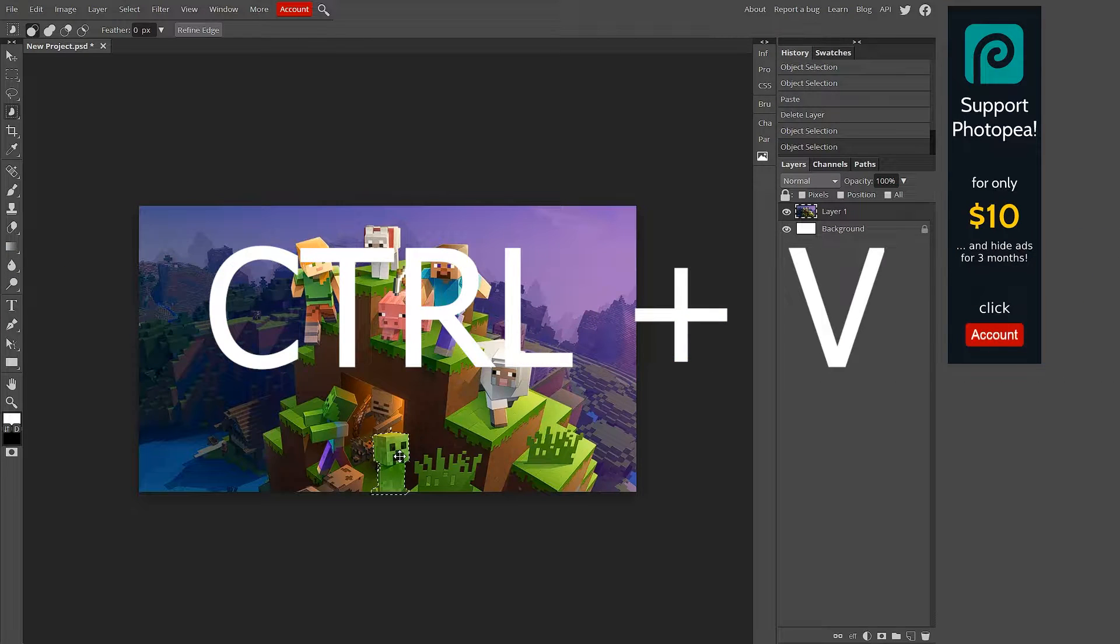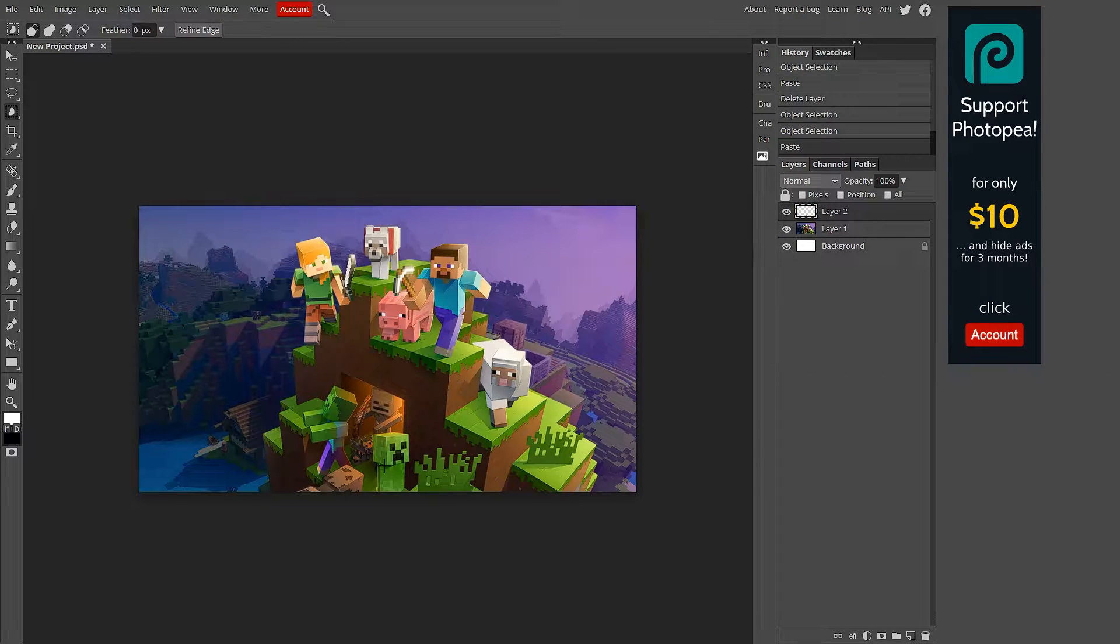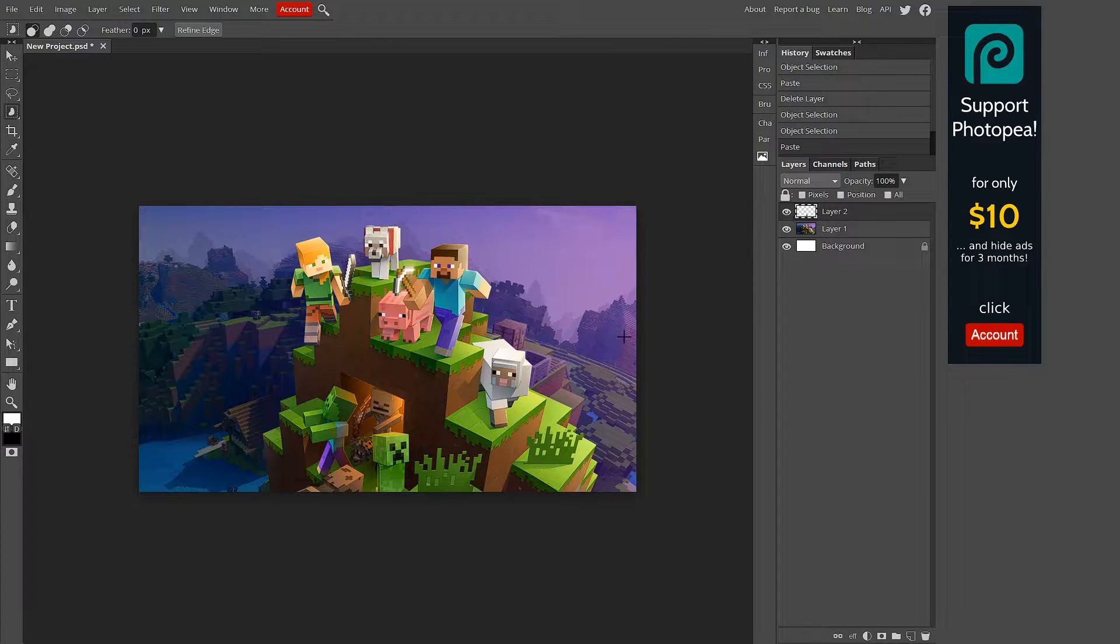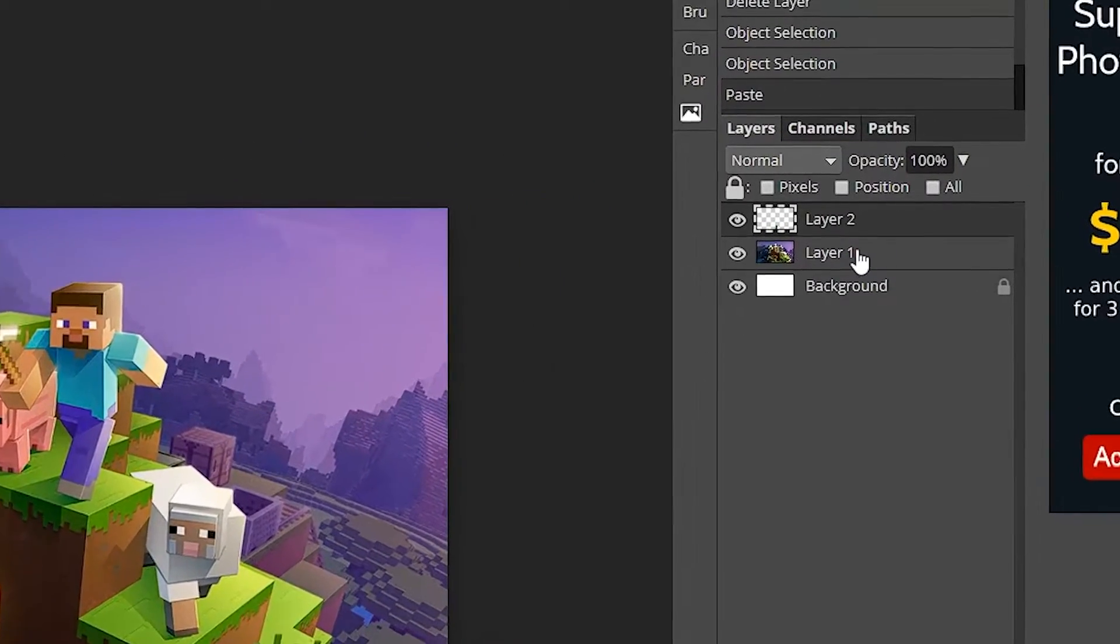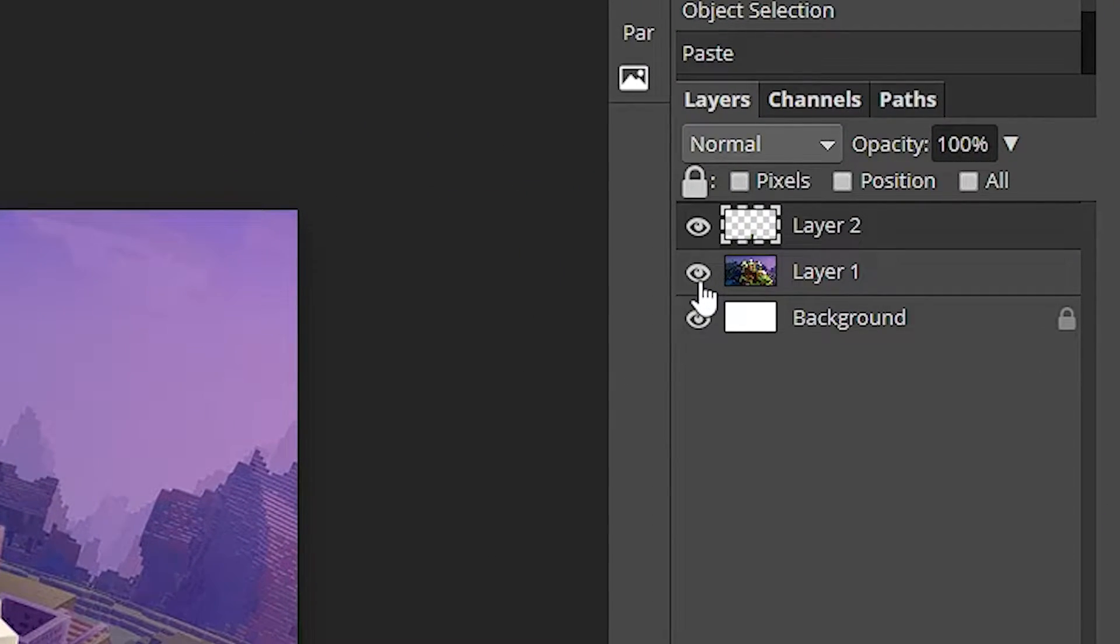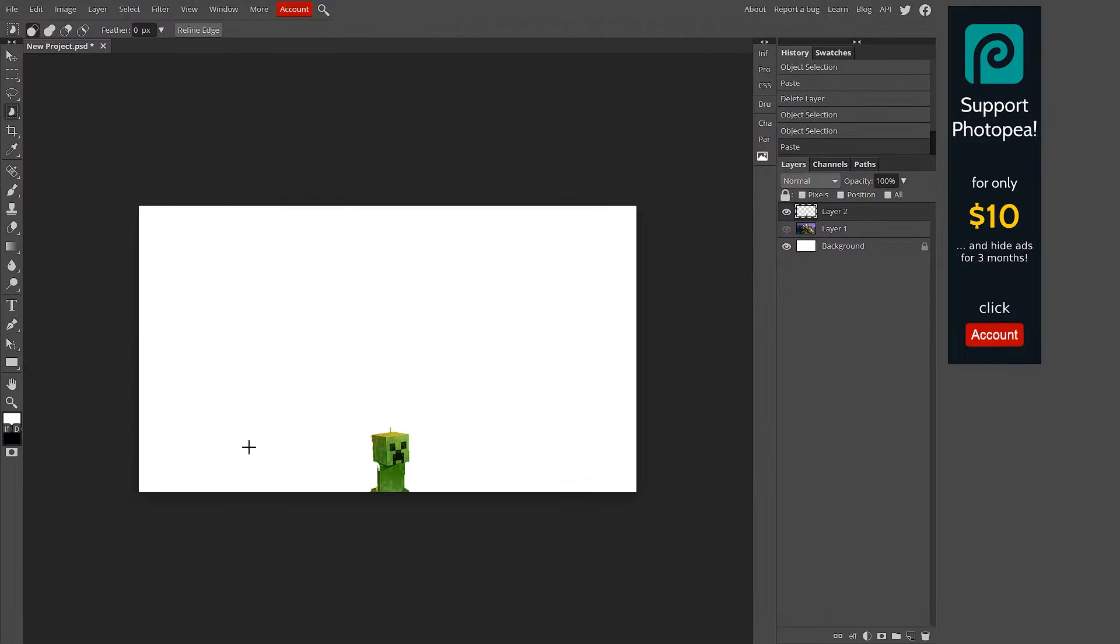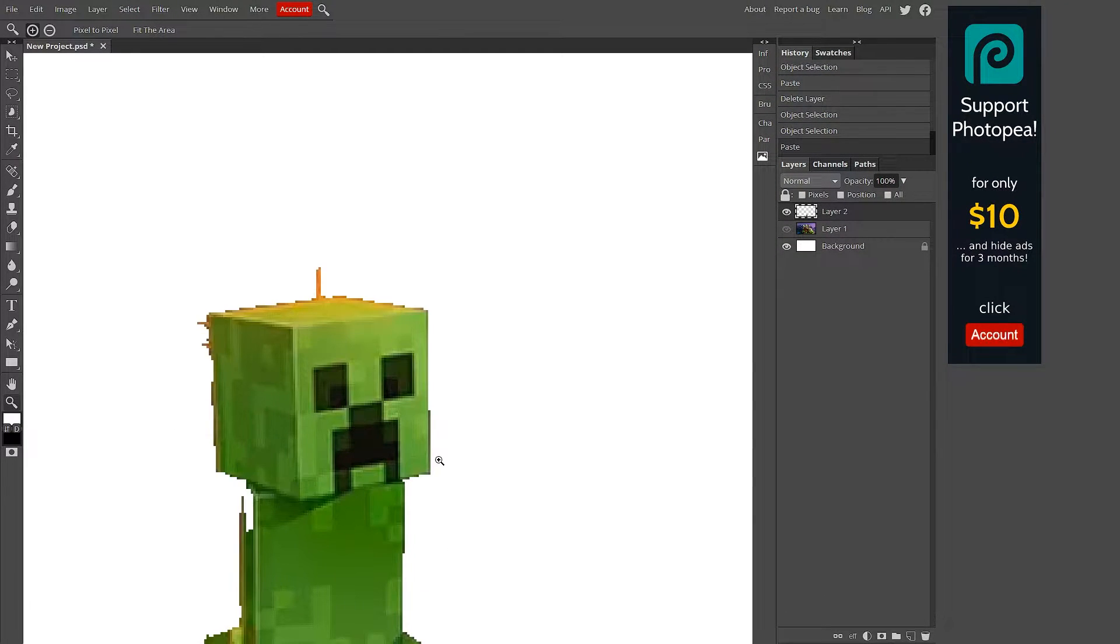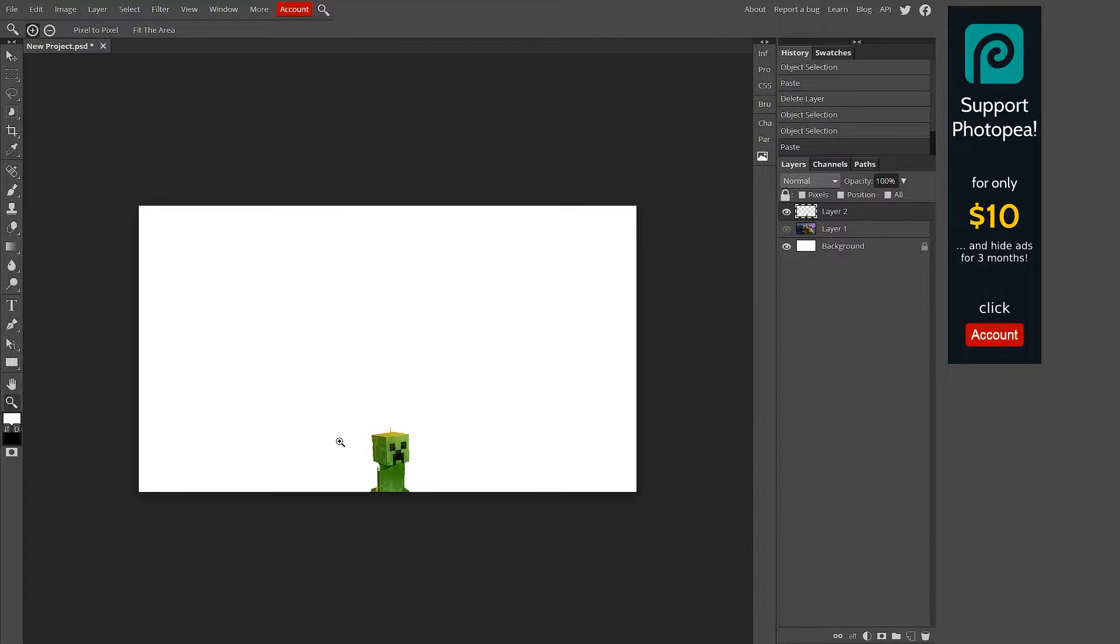You can see there's a dotted line around them. What you can do is hit Ctrl+C and then Ctrl+V to paste. Basically what that did was copy it and paste it. So if I hide this layer over here by hitting the eye, I can see just the creeper.